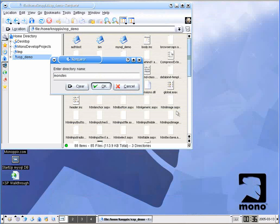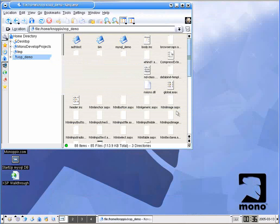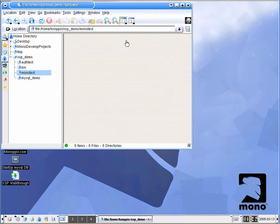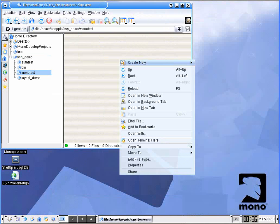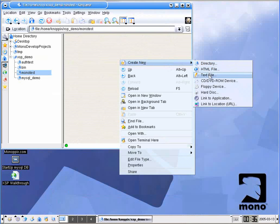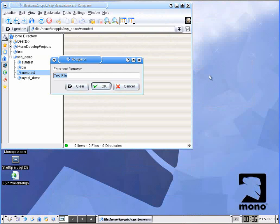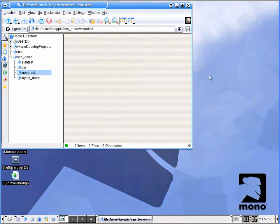I'm just going to call this directory 'monotest'. We don't need anything too fancy for this example. We'll open up monotest. Now I'm going to do Create New — new text file. This I'm going to call default.aspx.